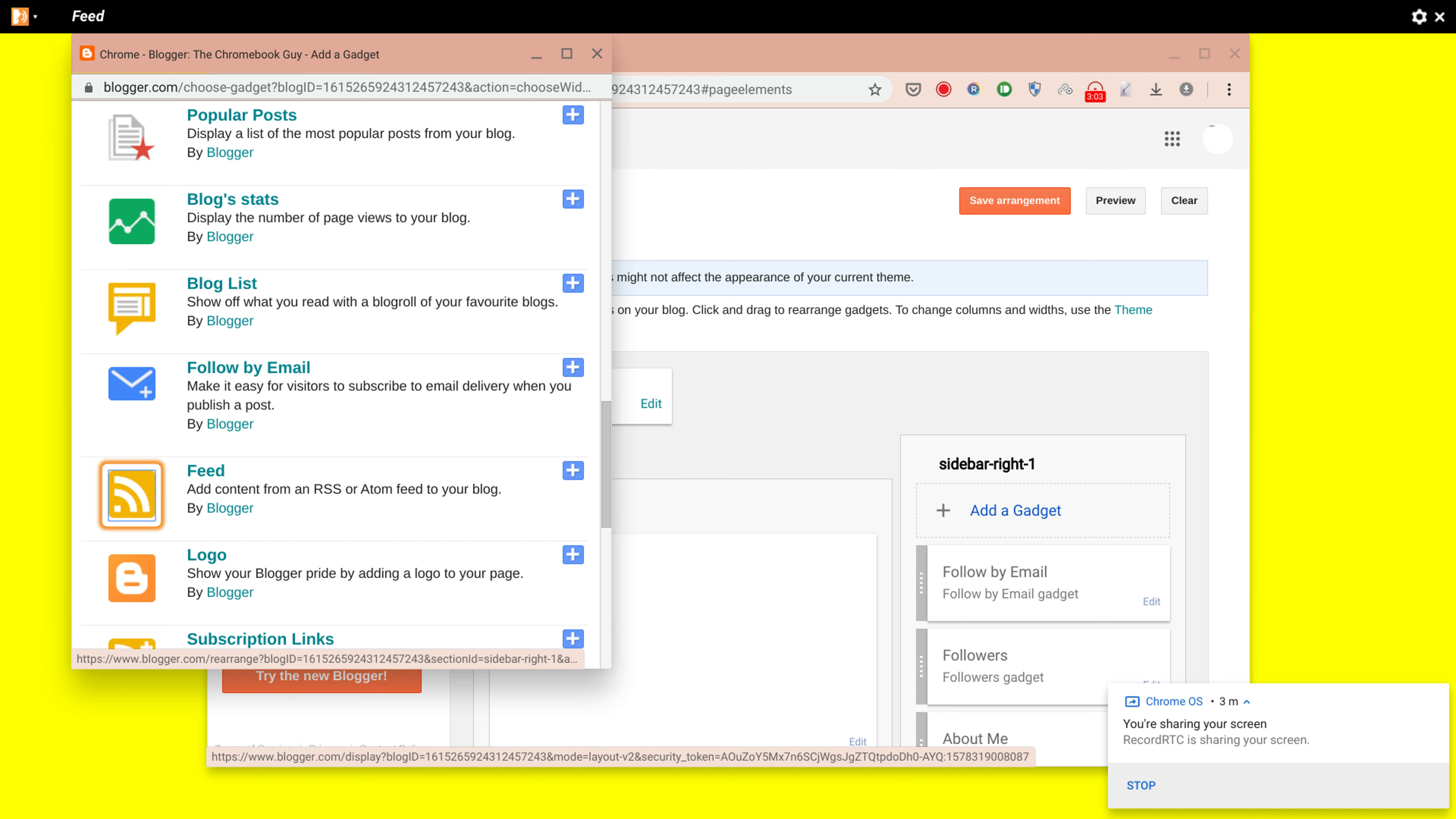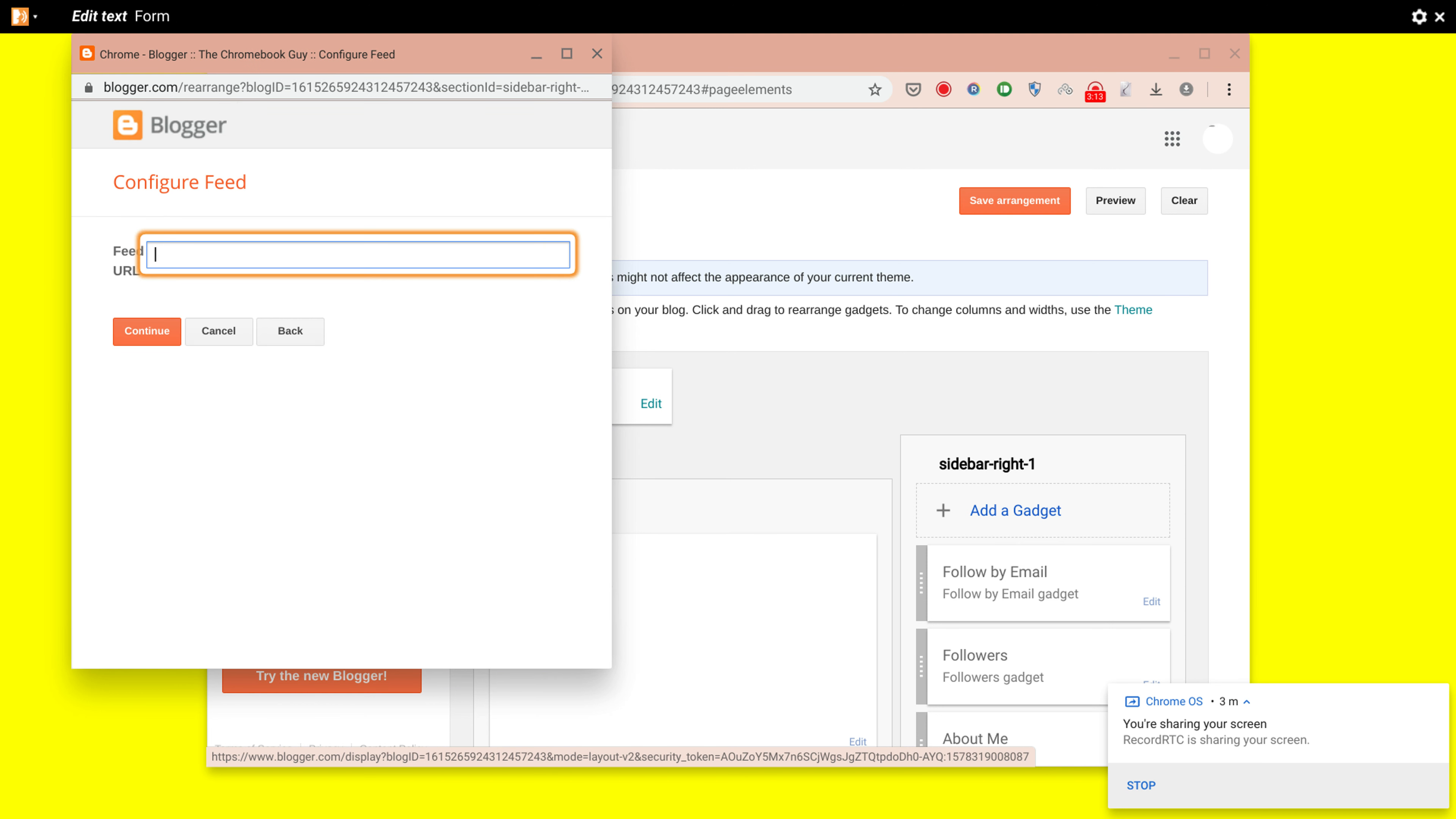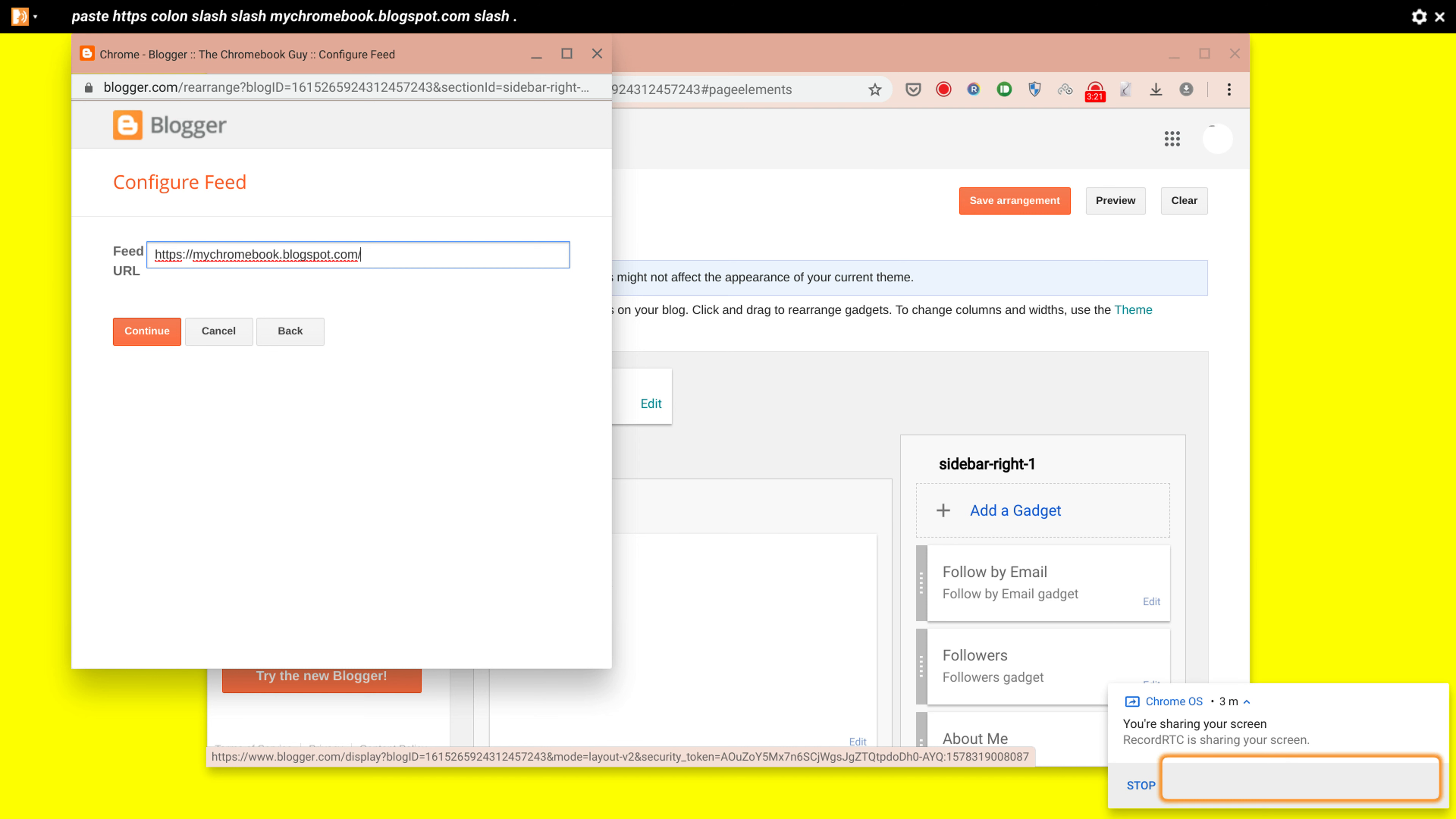So you need to go to the Feed section and you need to add that. And then once you've added the feed, you need to configure it. So remember we copied the address to the clipboard earlier on—we need to paste that and continue.